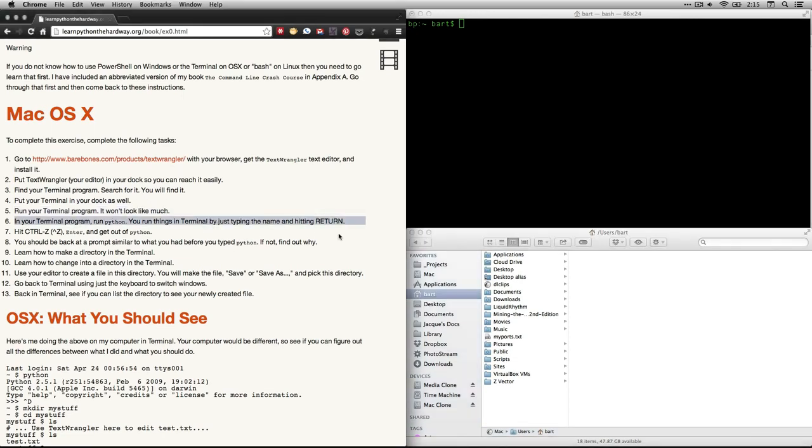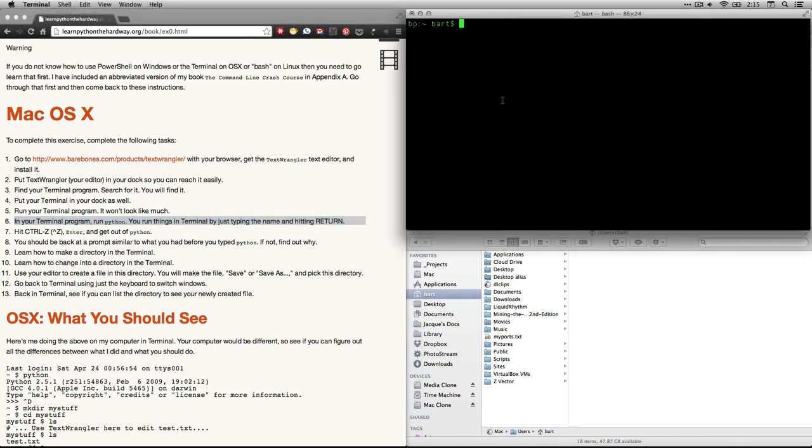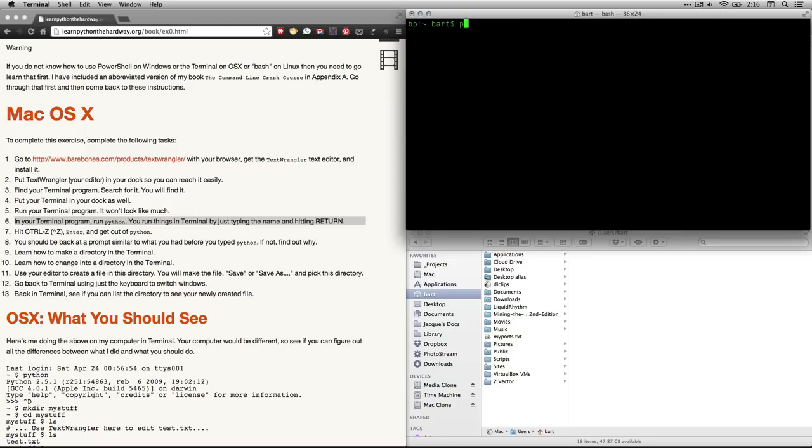Here's instruction number six in Zed's thing. It says come into here and type the word Python. And now, in Windows, we're assuming you have successfully installed Python. You may need to restart Notepad++, you may need to restart PowerShell. Who knows? You may need to restart your computer, but it should go through.